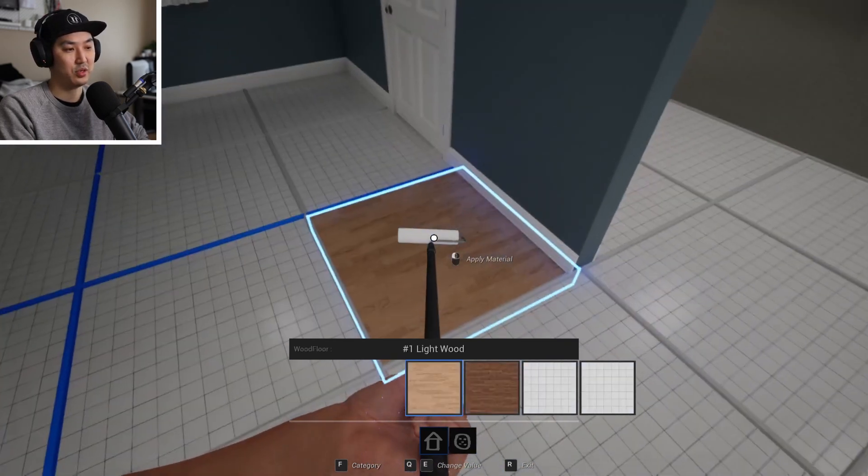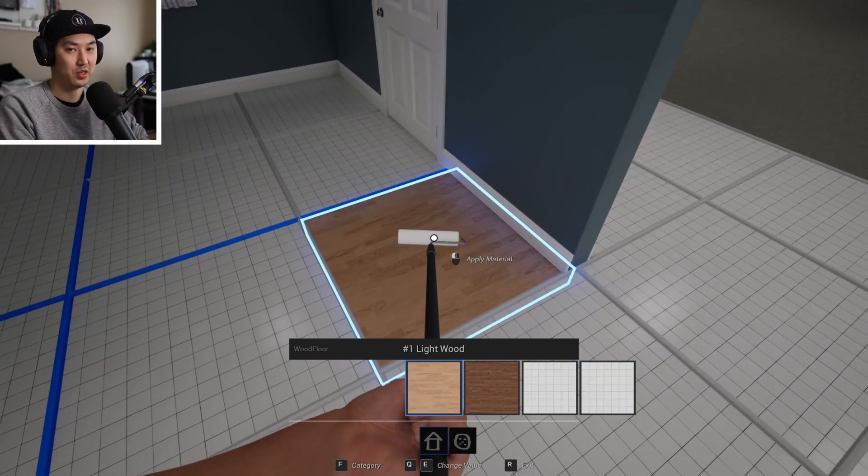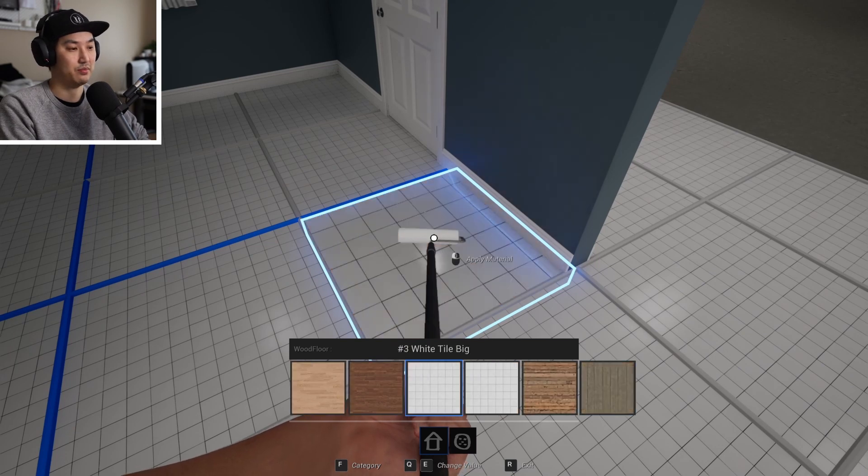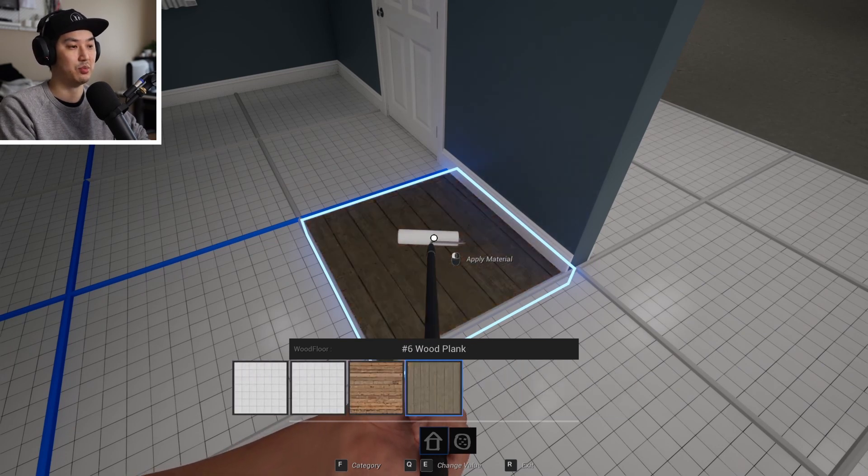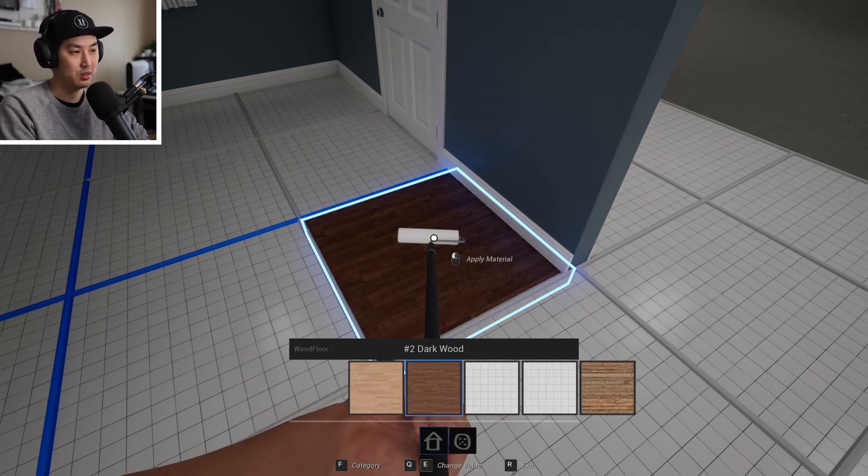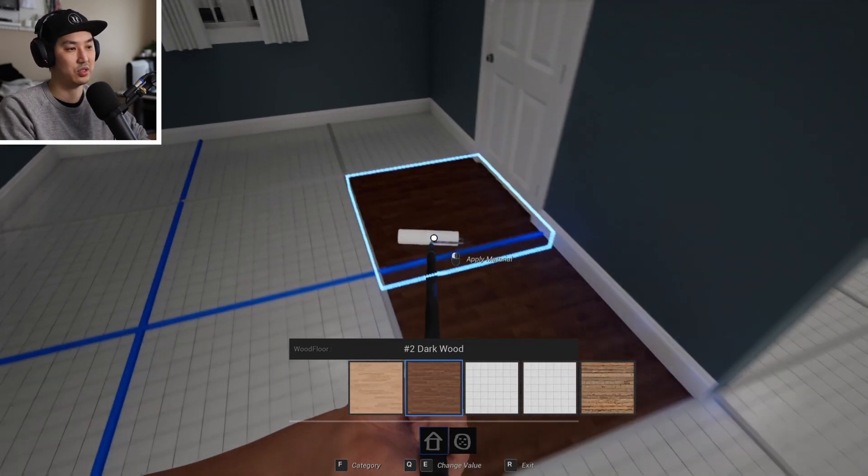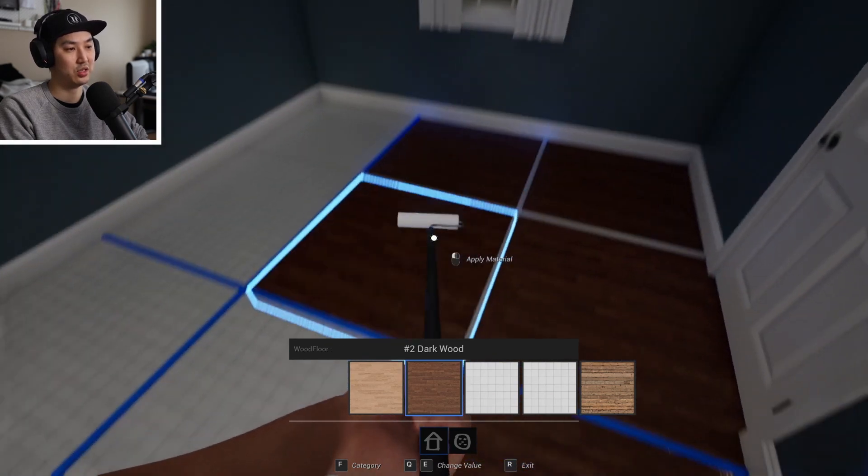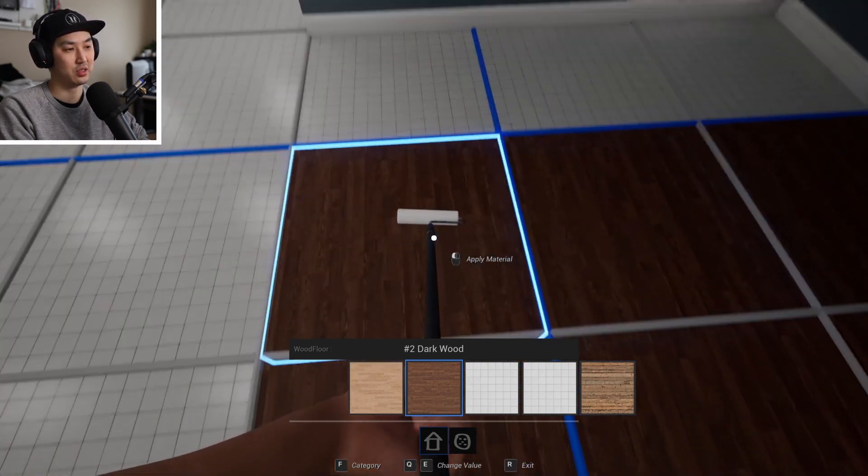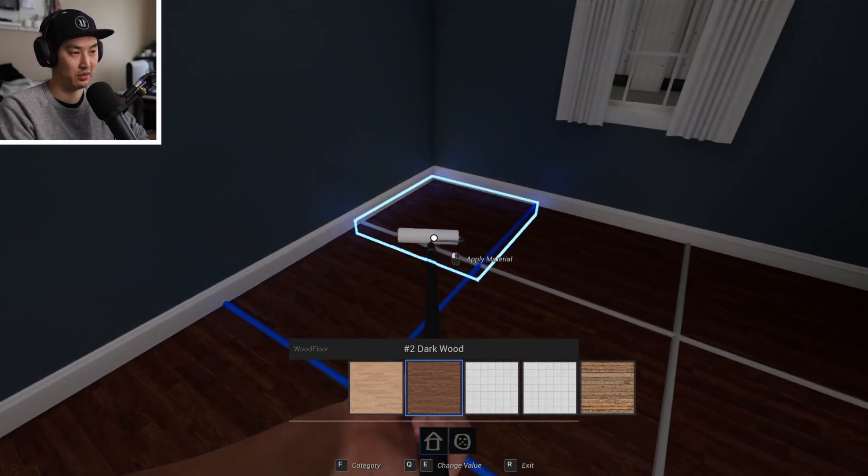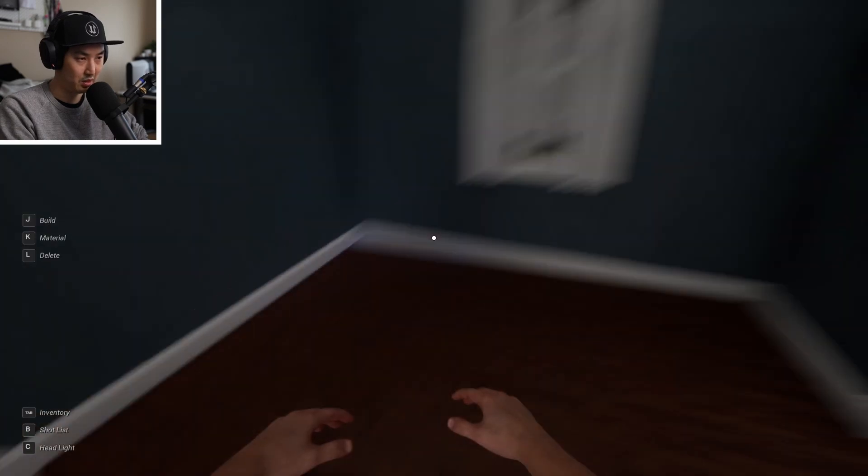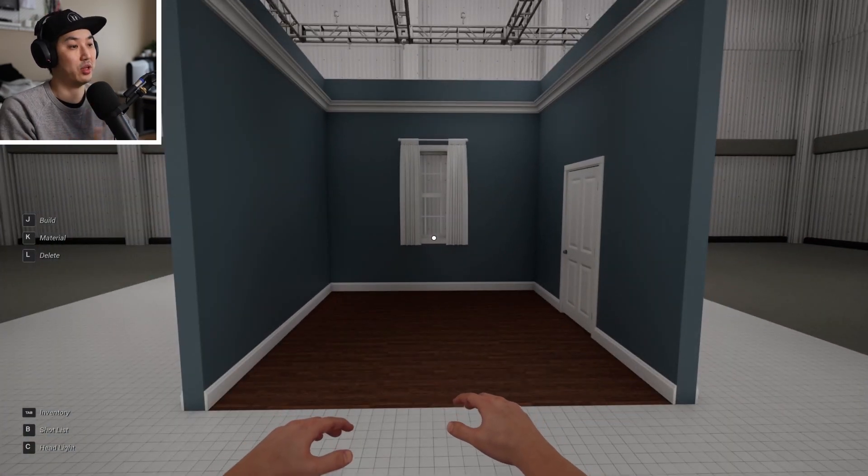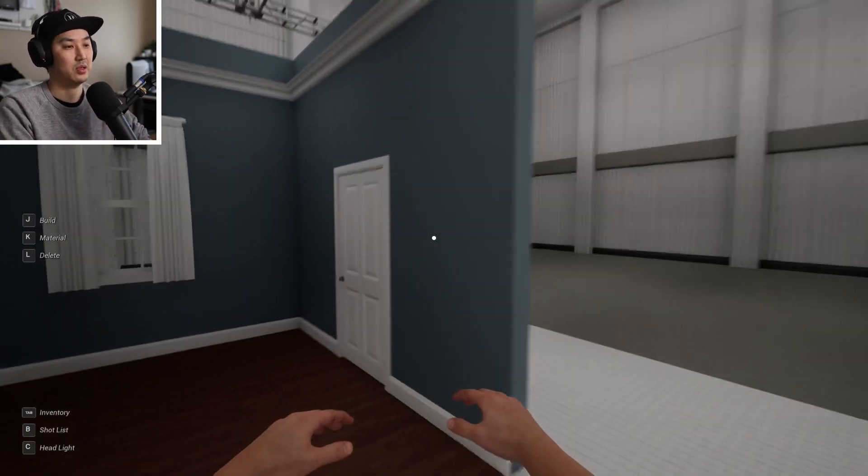If you point at the floor, you're going to get floor materials. So you can cycle through a couple of these. We're going to go with dark here and we're going to individually click on the tiles. And then we can hit R and we're back in our normal hand tool.